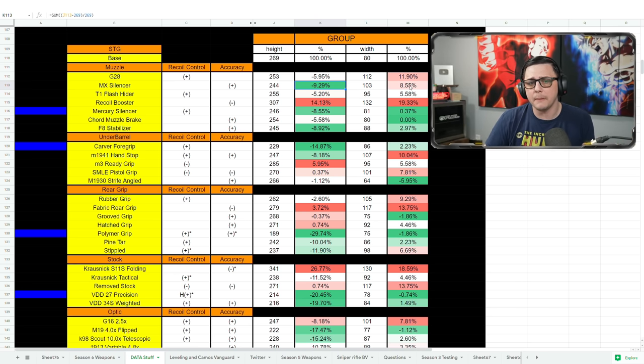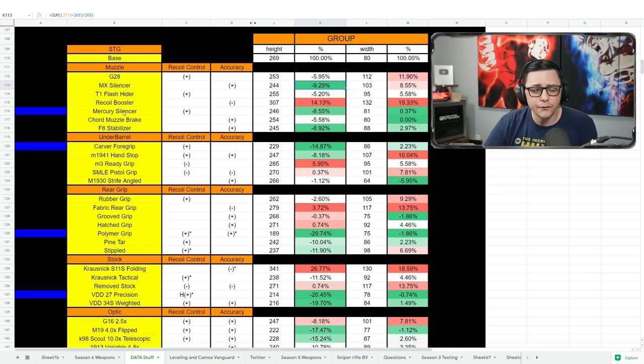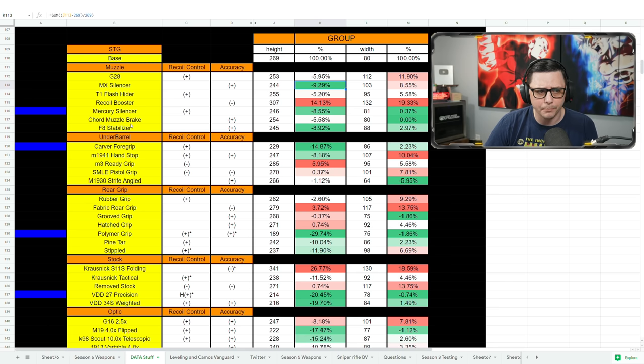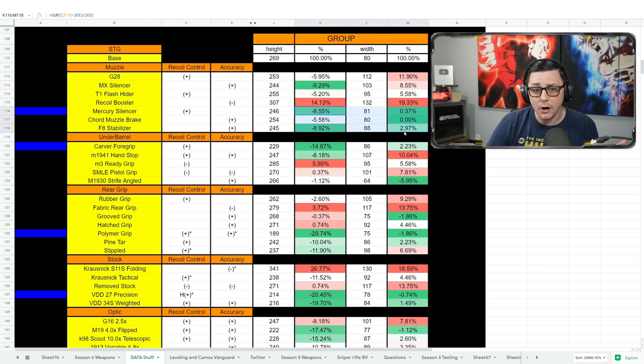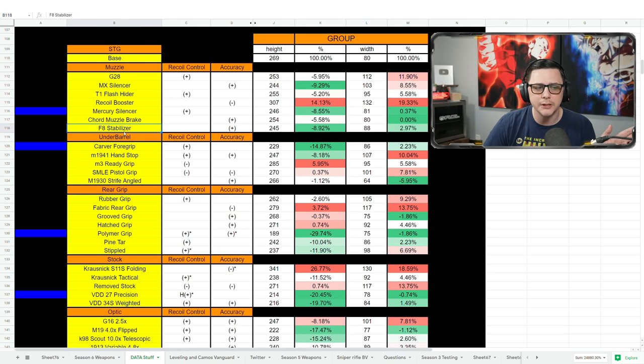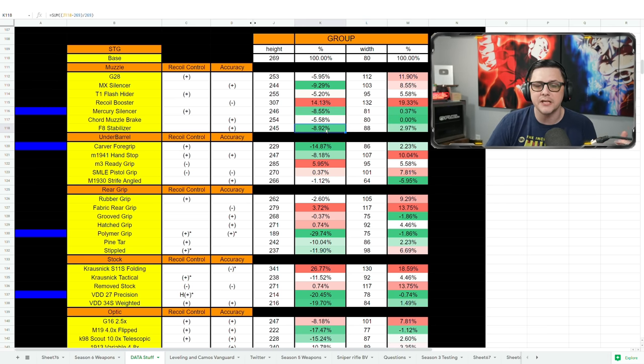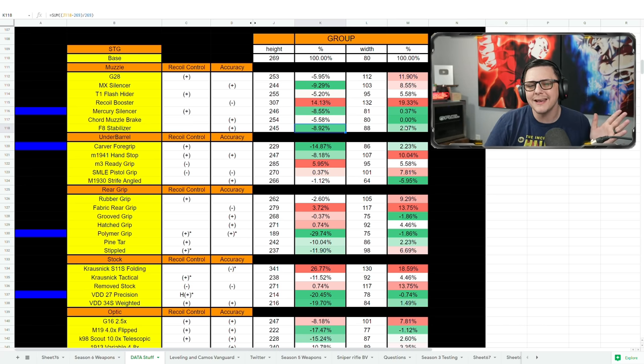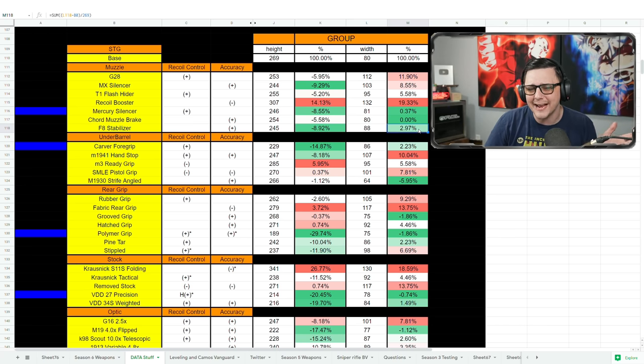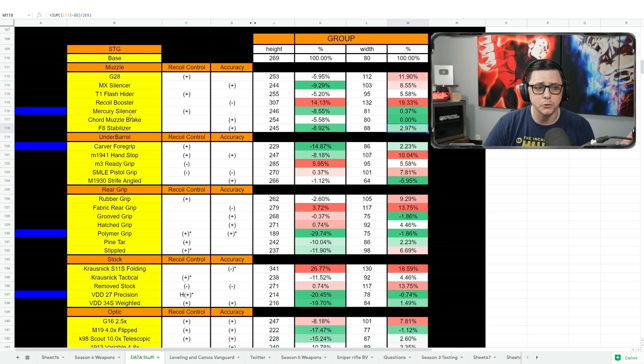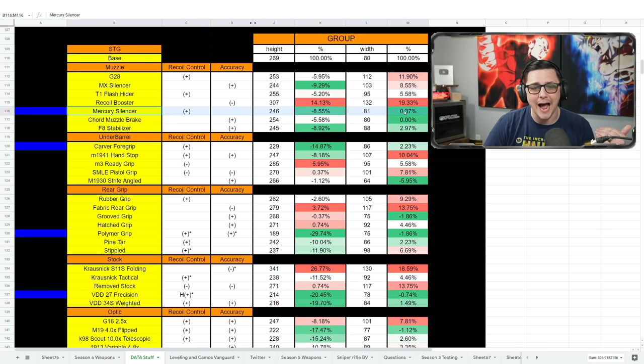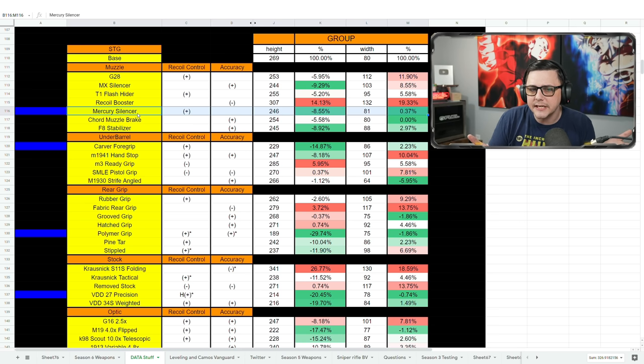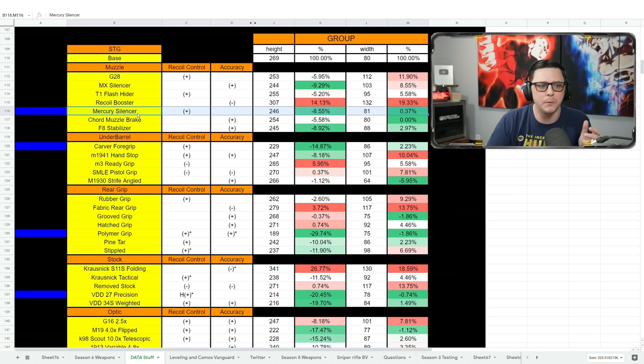The best one would probably be for recoil control is probably the MX Silencer, but that's going to end up hurting your side-to-side a little bit more. So maybe that's not why you would go with it. But if we look over here we can see the Mercury Silencer, the Cord Muzzle Brake, and the F8 Stabilizer all kind of are benefiting. I think this is what's causing a lot of people to lean towards that F8 Stabilizer because you're getting almost 9% improvement to your vertical but not by having a minor difference in terms of that side-to-side. I think that's what's drawing a lot of people towards that, but personally I would say go with the Mercury Silencer as a general conclusion there.